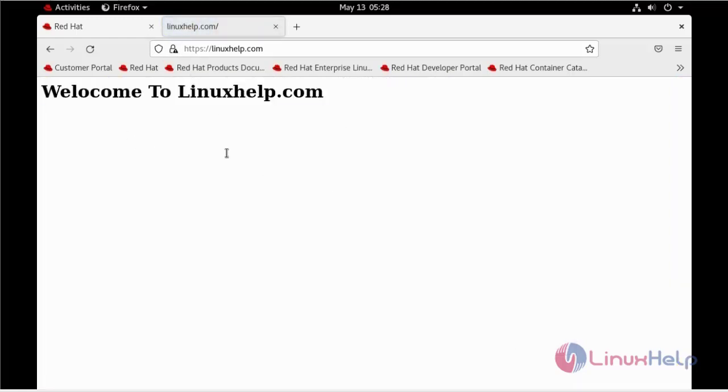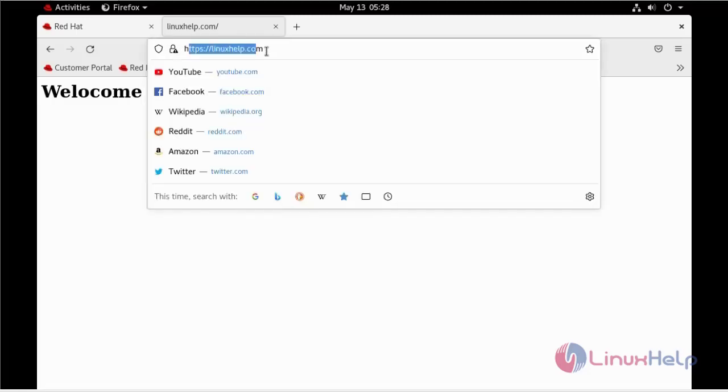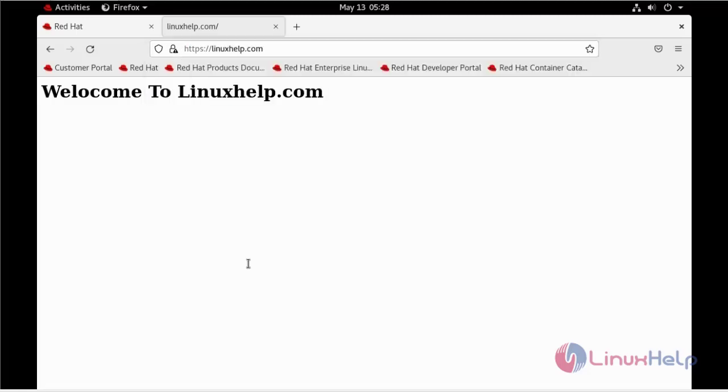We have successfully generated the OpenSSL certificate. You can see this. By this, the installation and configuration of OpenSSL for Apache in Red Hat 8.5 is completed.